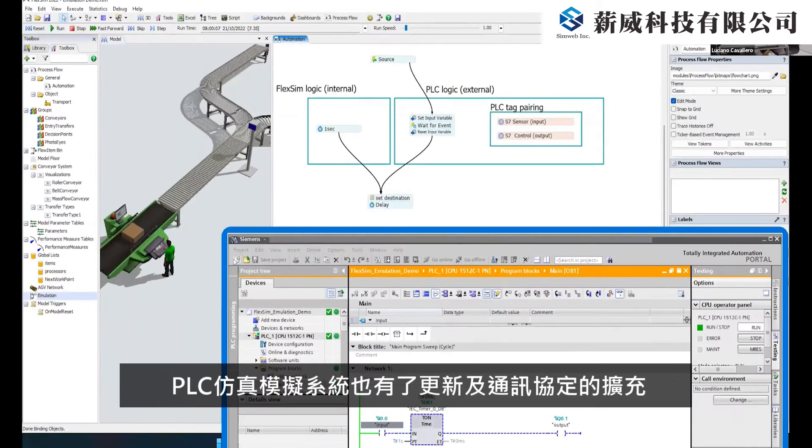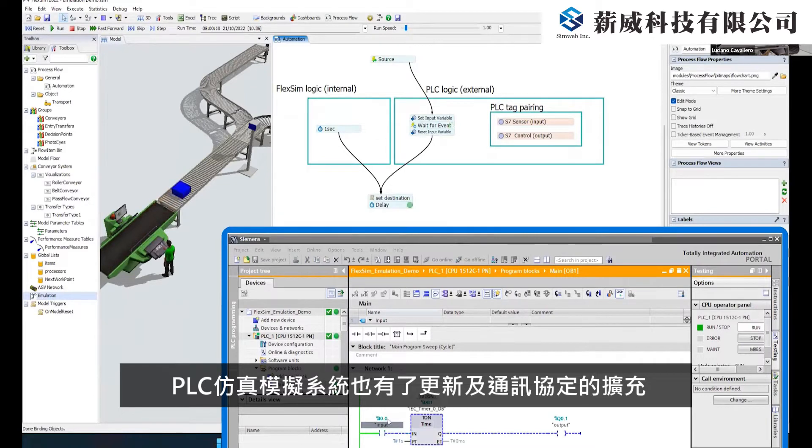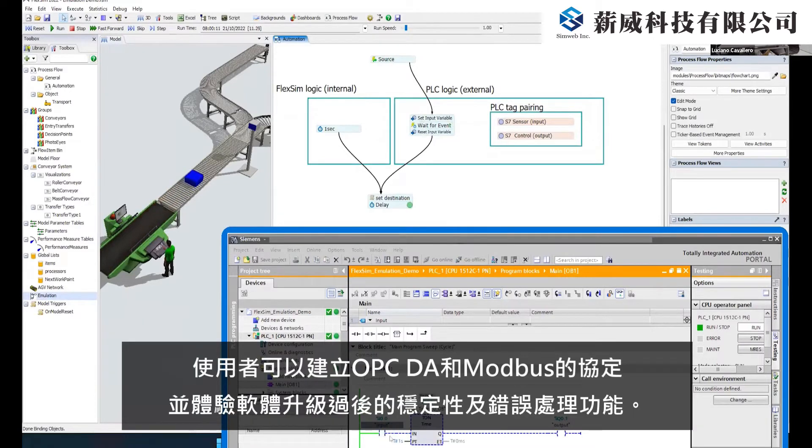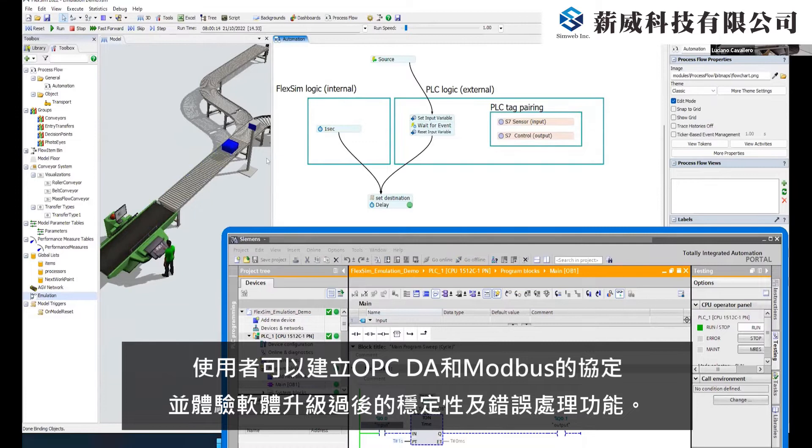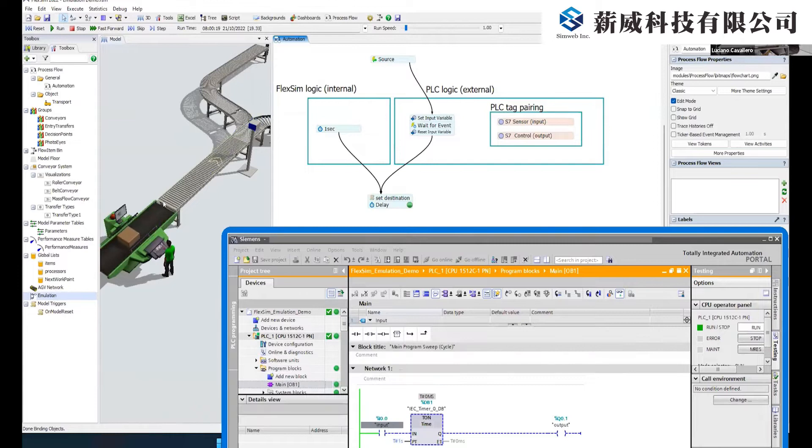Our emulation module has been updated and greatly expanded. Anyone with a FlexSim license can create OPC DA and Modbus connections and take advantage of improved stability and error handling.